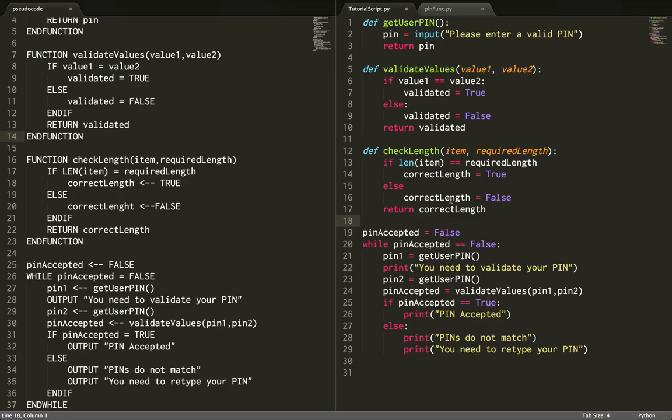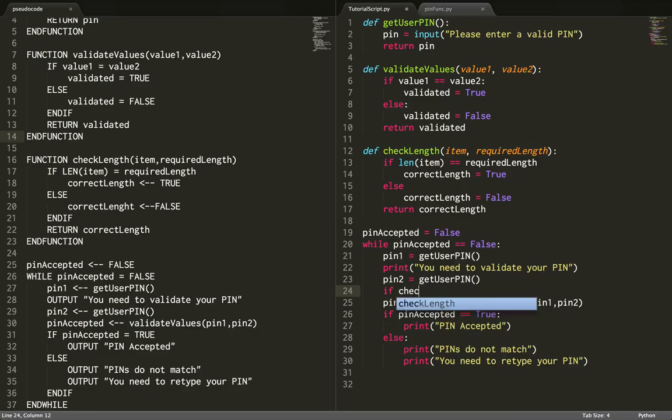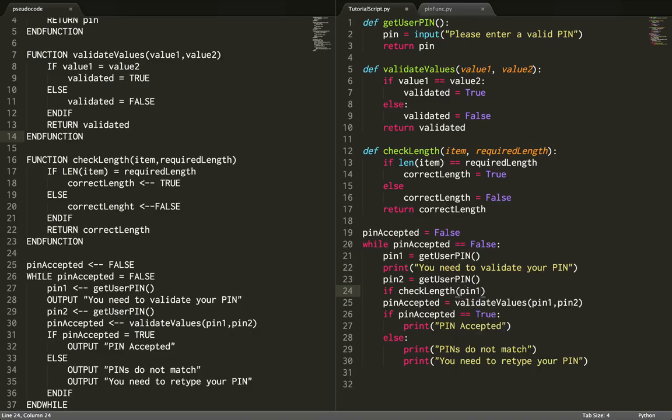What I'm going to do here is write if check length and pass in my arguments: pin1 and the required length, which is 4. So item 1 is pin1, and the required length is 4.